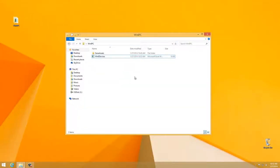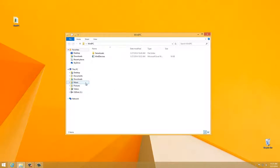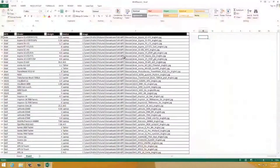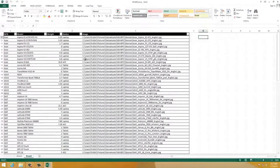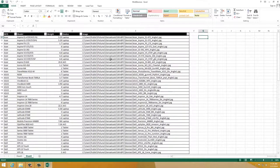But before we do, we have one last step. Siena can only access images in very specific points on our computer. That's the Videos, Pictures, and Music directory. It can also access the Public Pictures, Music, and Videos directory. Now in our data, we put all of our image links to the Public Pictures directory. If we take a look real quick, we'll see we put all of our images in C, Users, Public, Pictures, and then Siena Assets is where we copied our folder. So we need to copy our Siena Assets folder to this location.